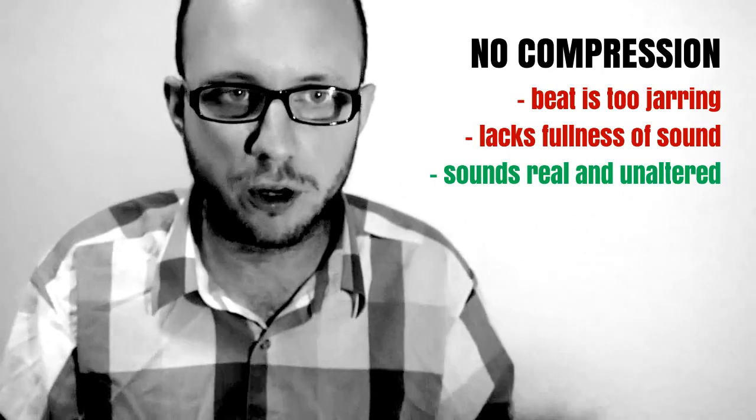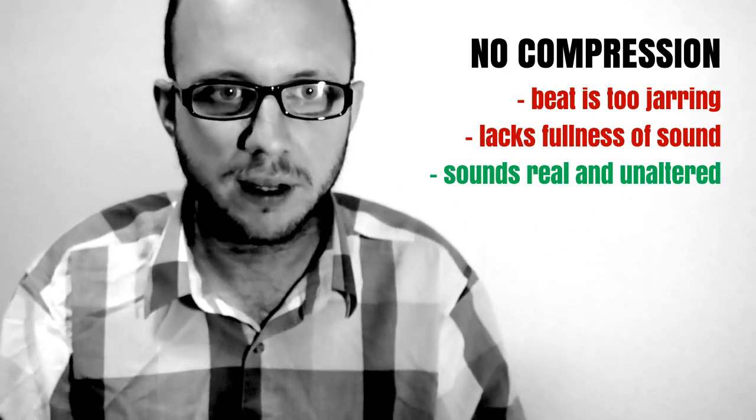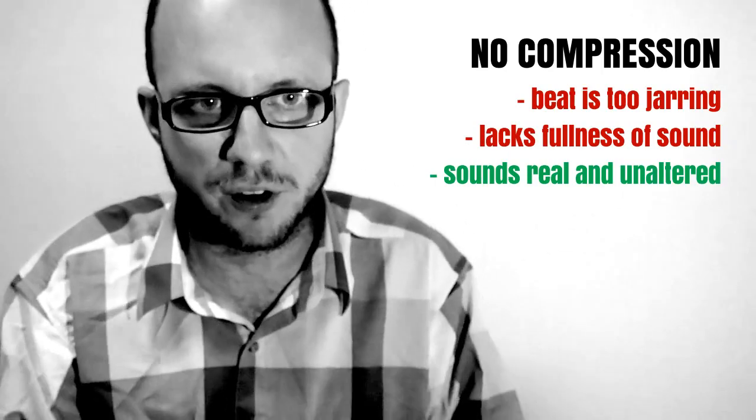So anyway, here are some examples. First, you're going to listen to this recording with no compression. Let's have a little listen to that first of all.